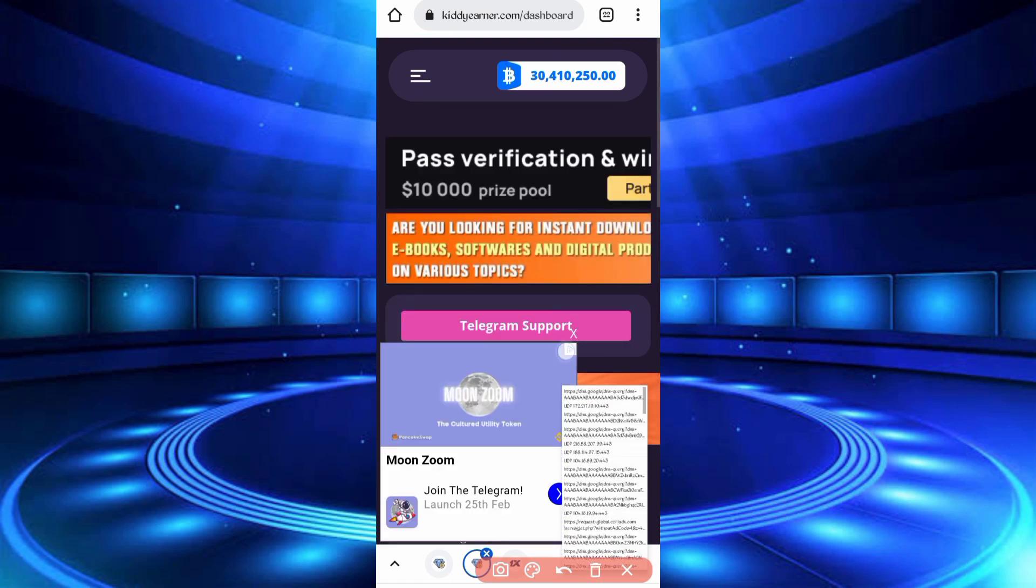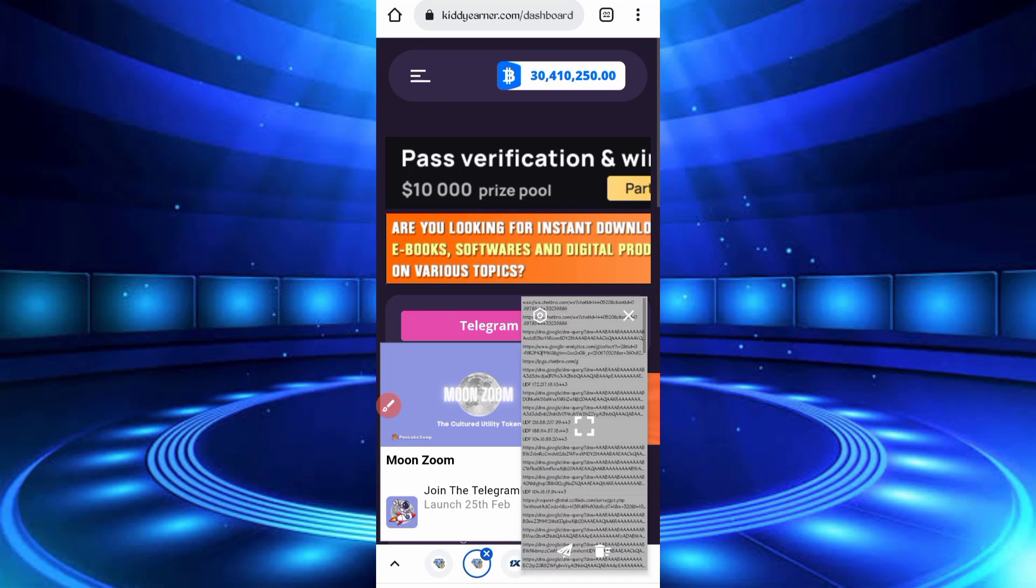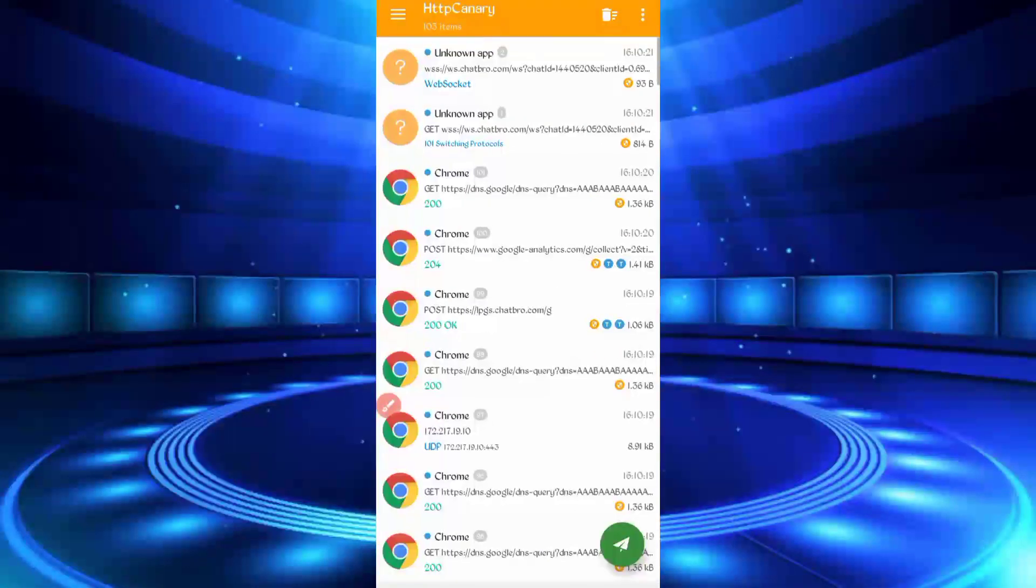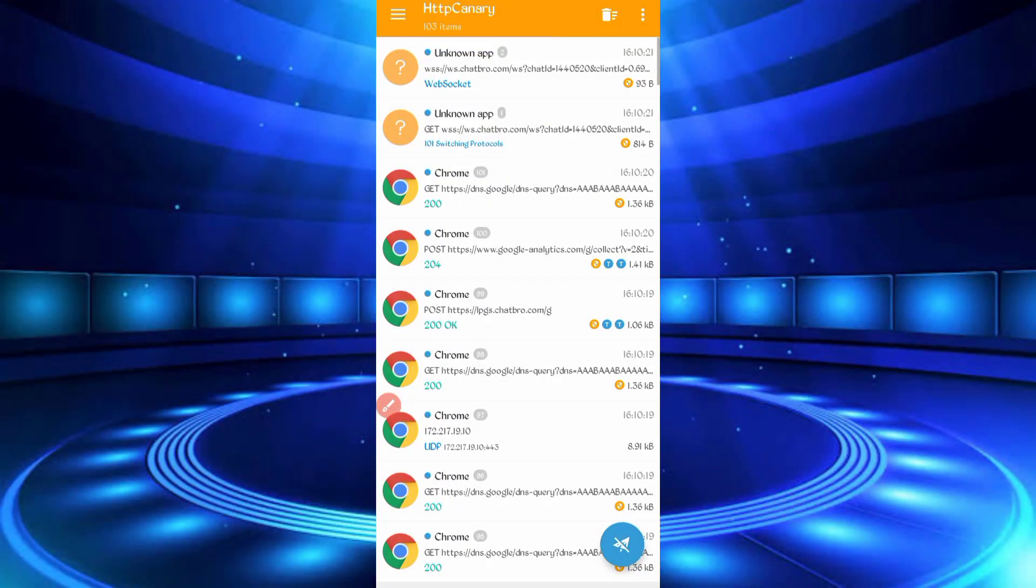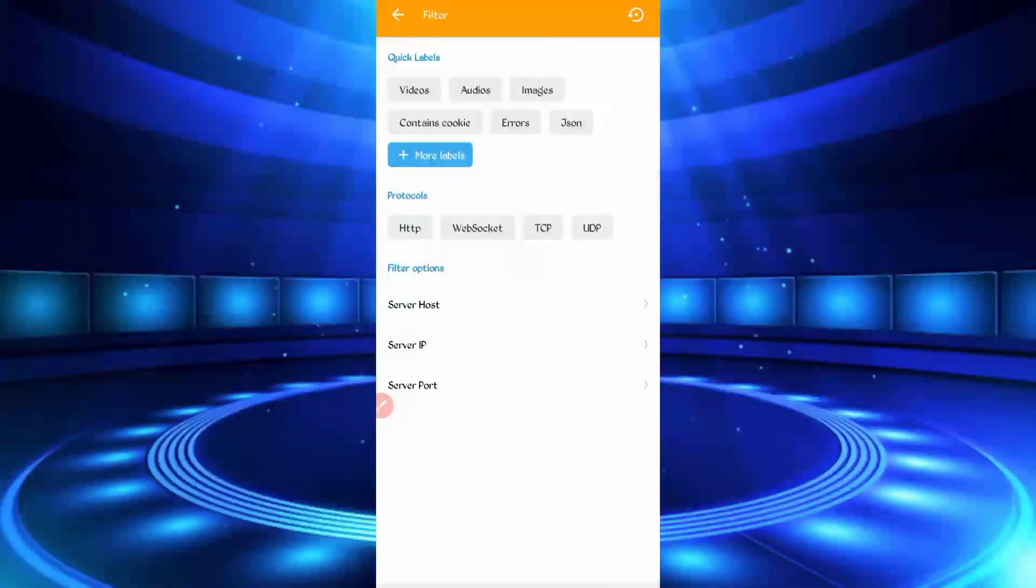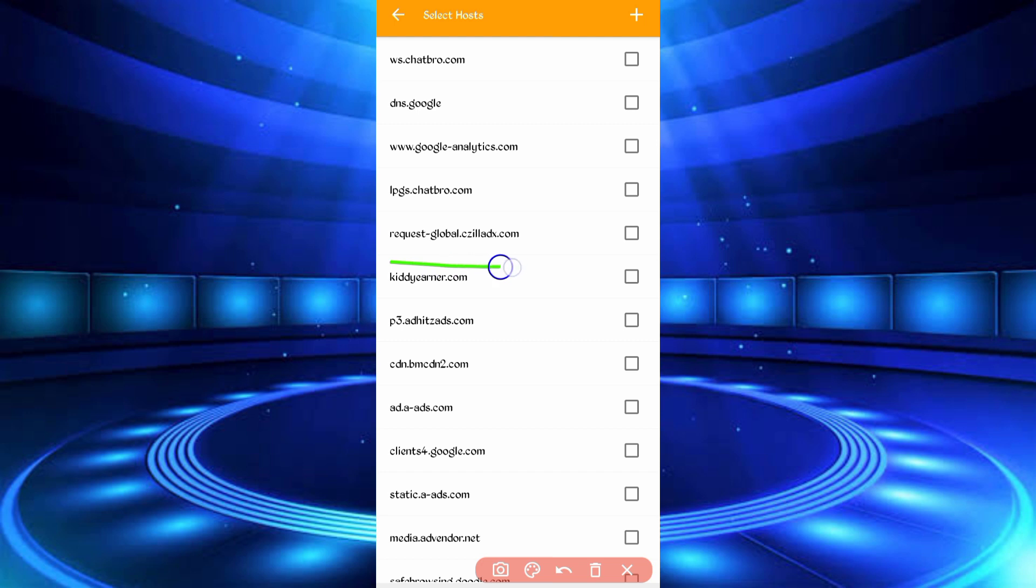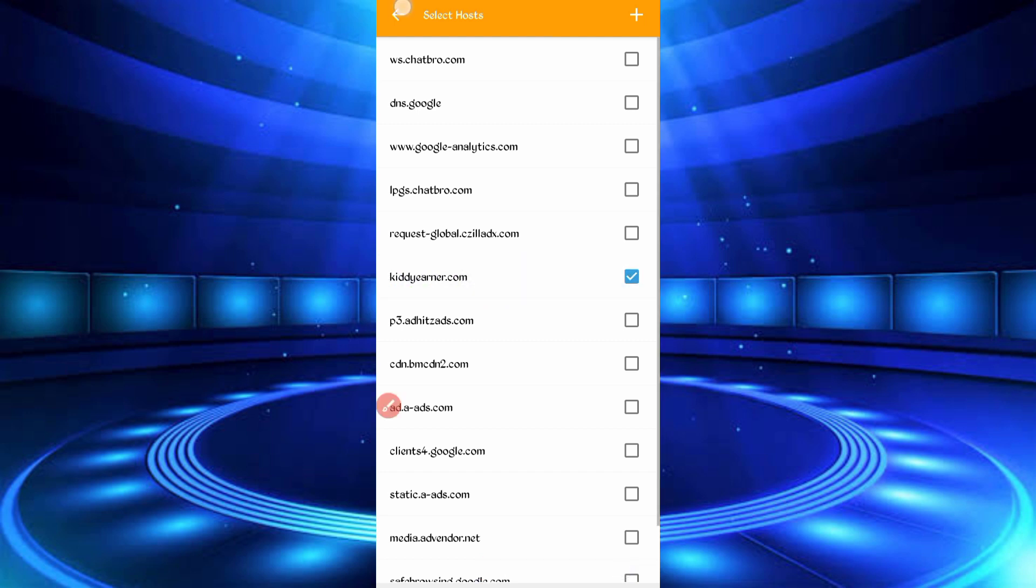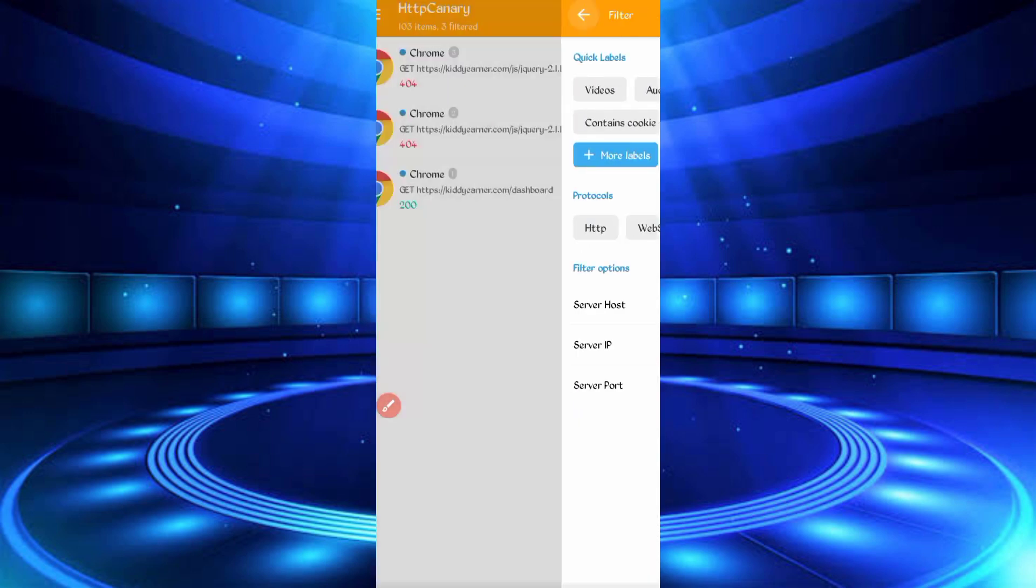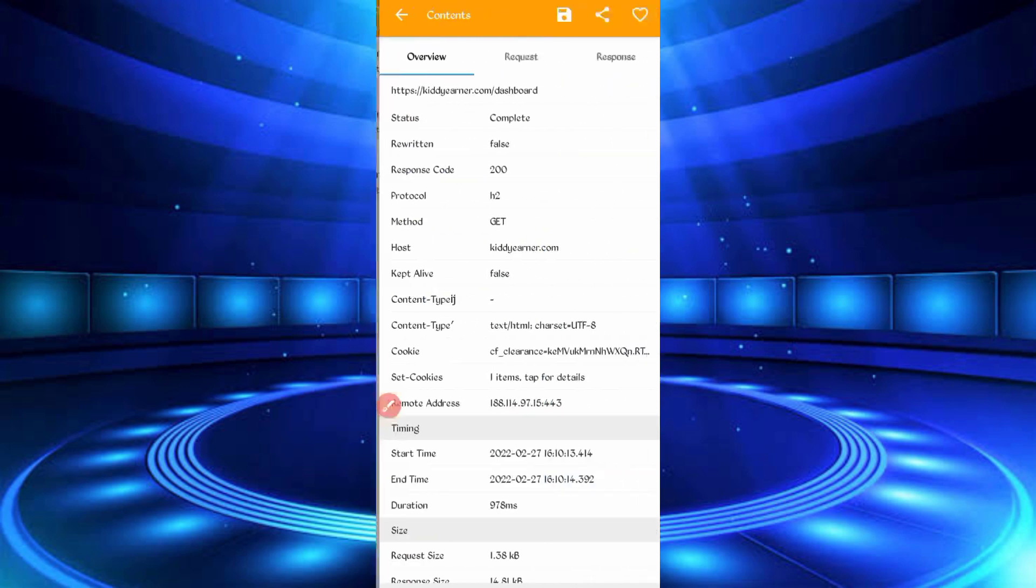Now cookies captured successfully. Open your Canary and just stop. Click on three dots, then filter, server, server host. Here you can see kidayearner.com, just check it, then back. Here you can see the dashboard file, just open dashboard file. Here's the cookies, long press cookies, cookies copied.